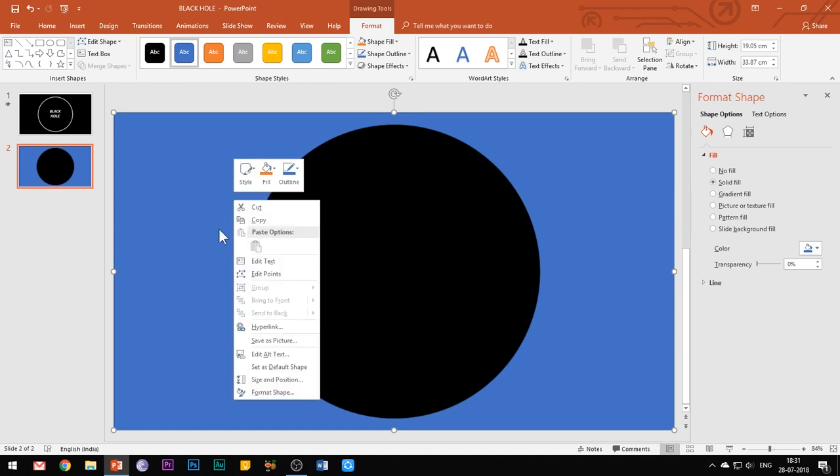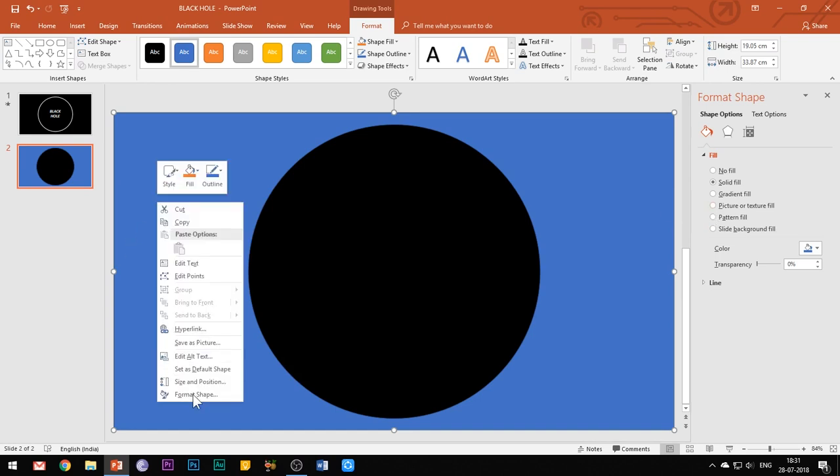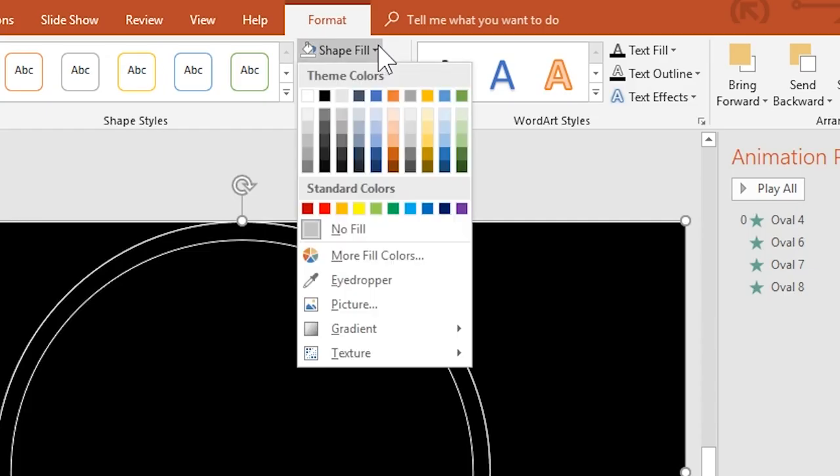Right click this merged shape and select format shape. Change the fill color to black and outline color to white.